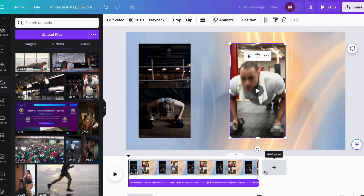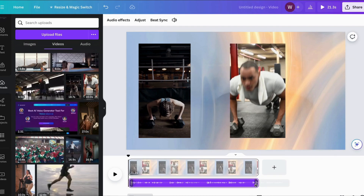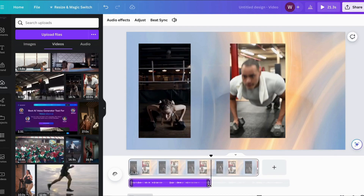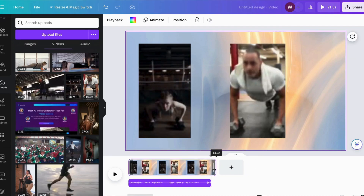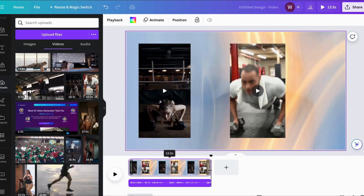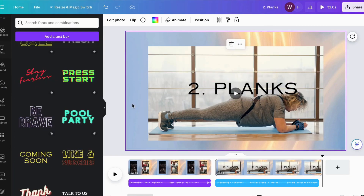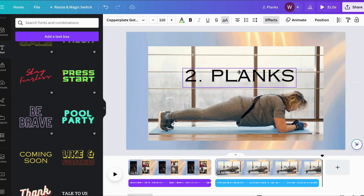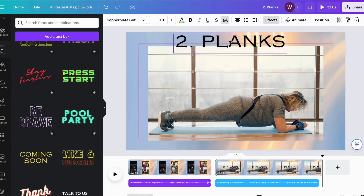Once the videos are uploaded, adjust the audio. You can now enhance your video even more by adding icons, text, and background music.